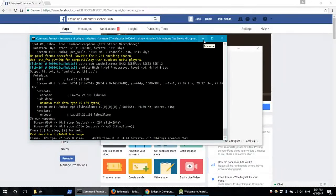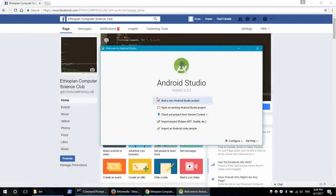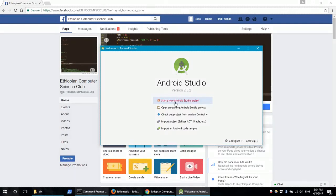Hello everyone, this is the Computer Science Club. This is the tutorial on application layout design in Android Studio. This is the project overview in general.